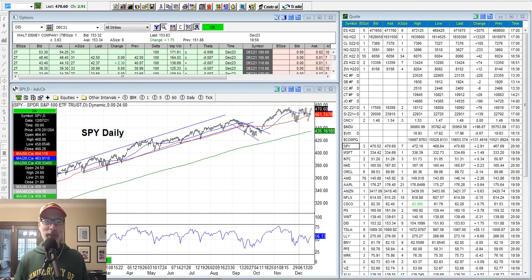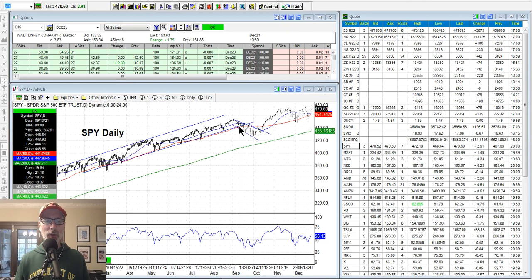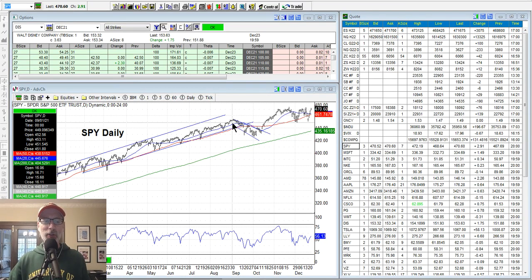Hey everybody, Lee Lowell here, smartoptionseller.com. Today's Friday, December 24th, 2021 — Christmas Eve for many of you. I thought I'd make this video one day early since markets are closed today. I typically do these on Saturdays — we do our Saturday synopsis. So this is the Friday version of the Saturday synopsis, getting in a day early. I don't want to bombard you all on Saturday Christmas with a video. So let's jump in.